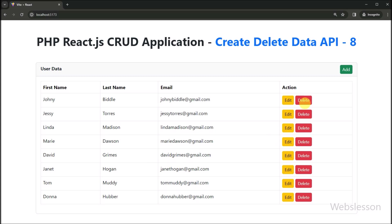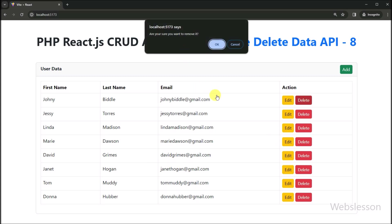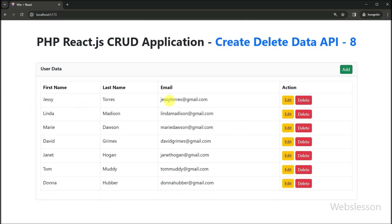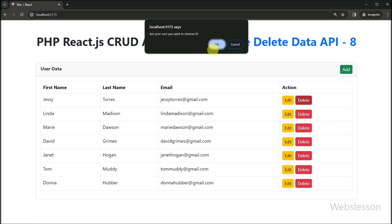Now again we click on the delete button, and again it asks for confirmation. This time we click the OK button, and after clicking OK, we can see that the remaining data is displayed on the web page without a refresh of the web page. We have successfully performed the delete data operation under this React CRUD application.